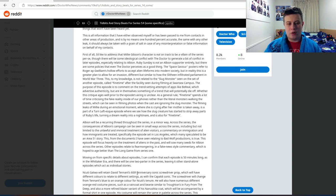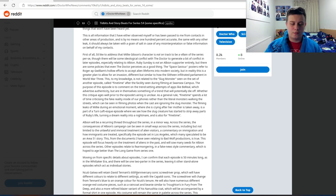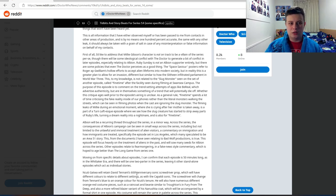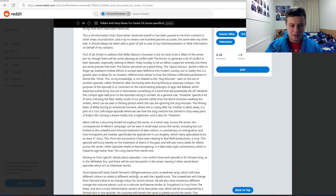Other episodes relate to fear mongering in a fake news style commentary, which is hoped to age better than The Long Game from series one. So I feel like this is a more modernized political featurette for the episode's themes and stuff like that.